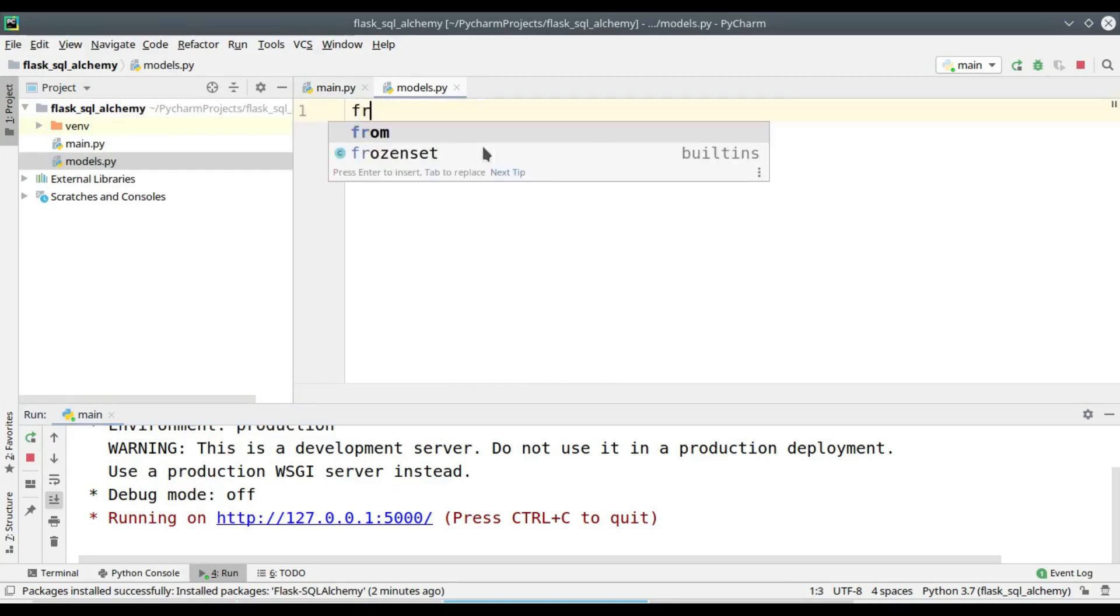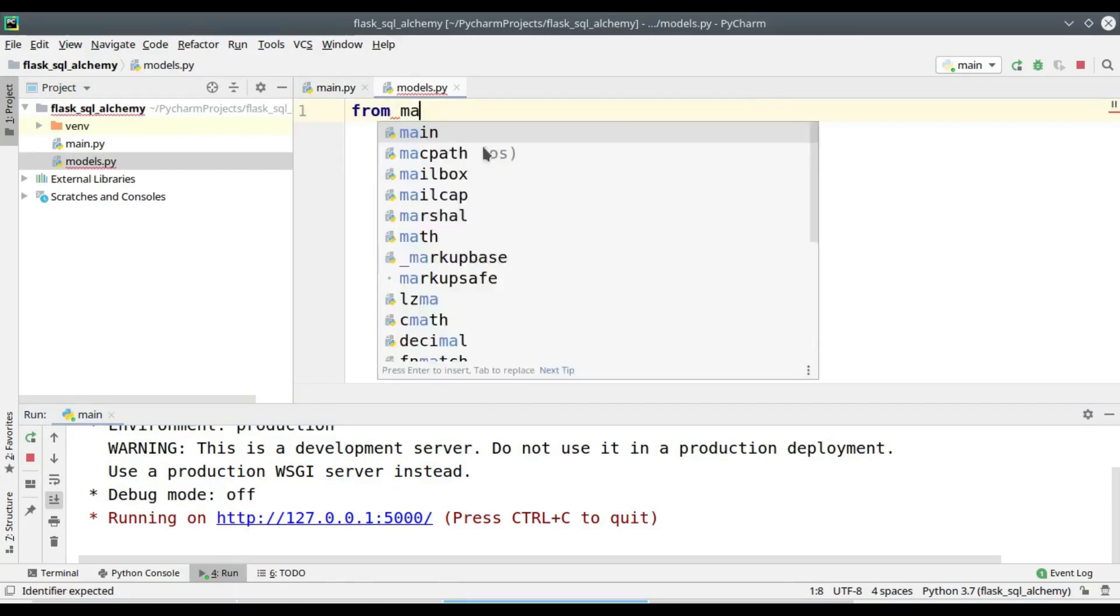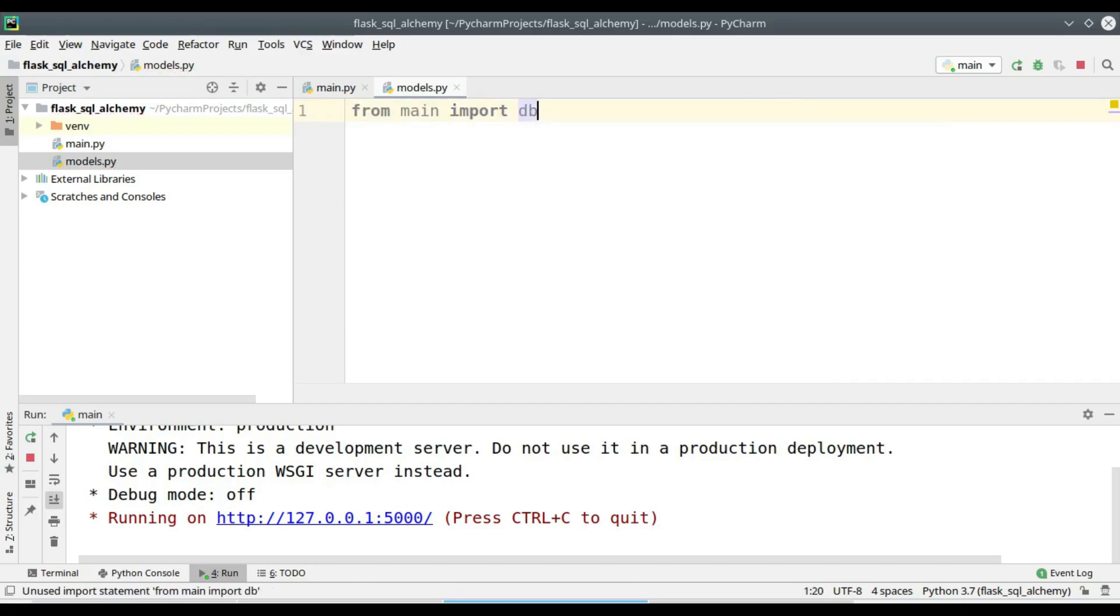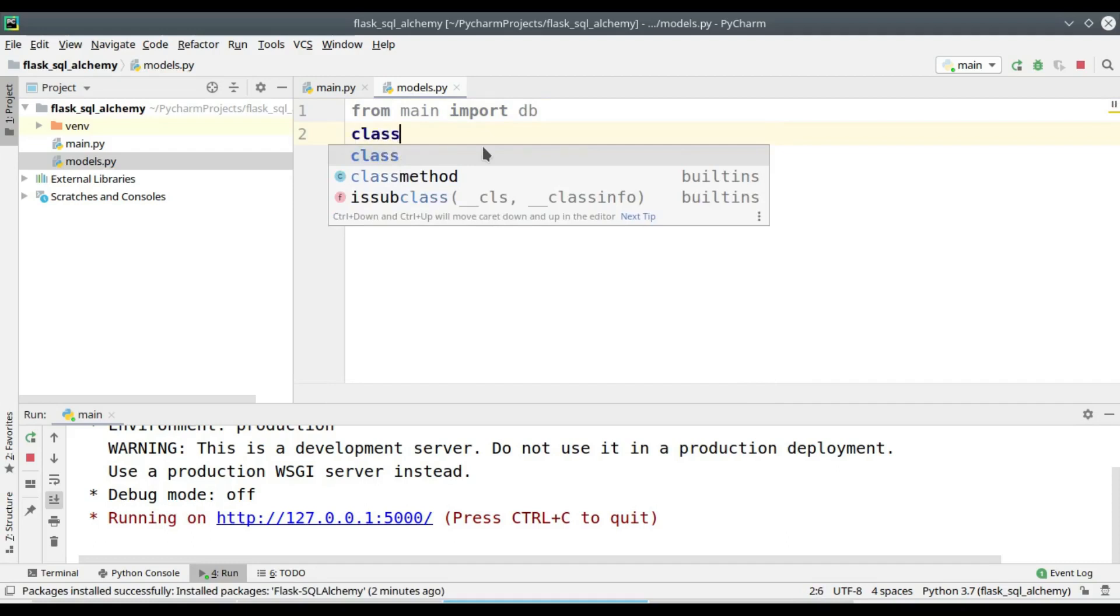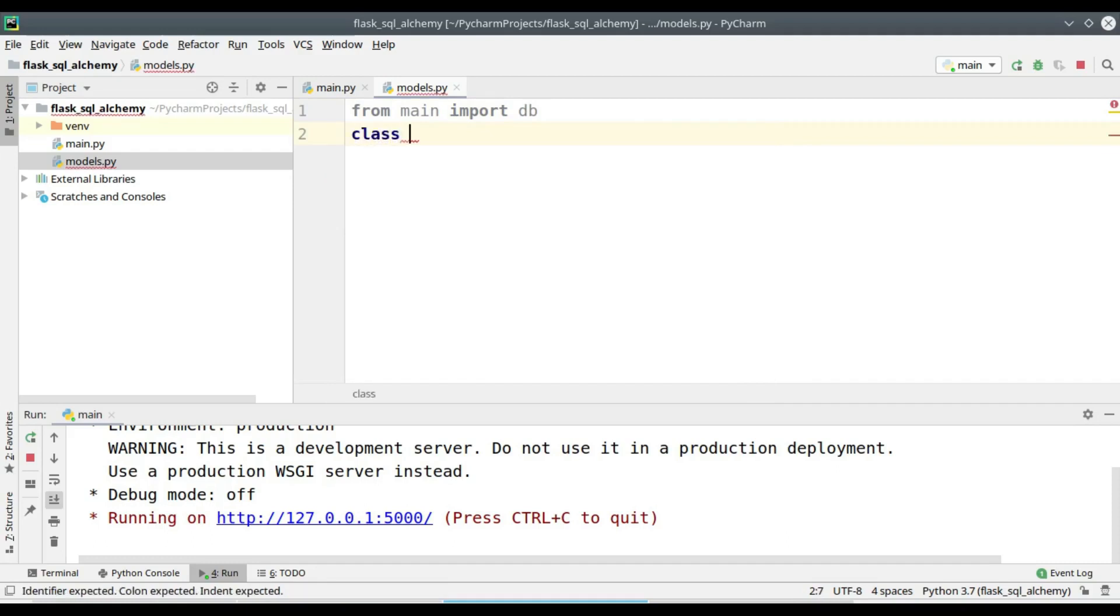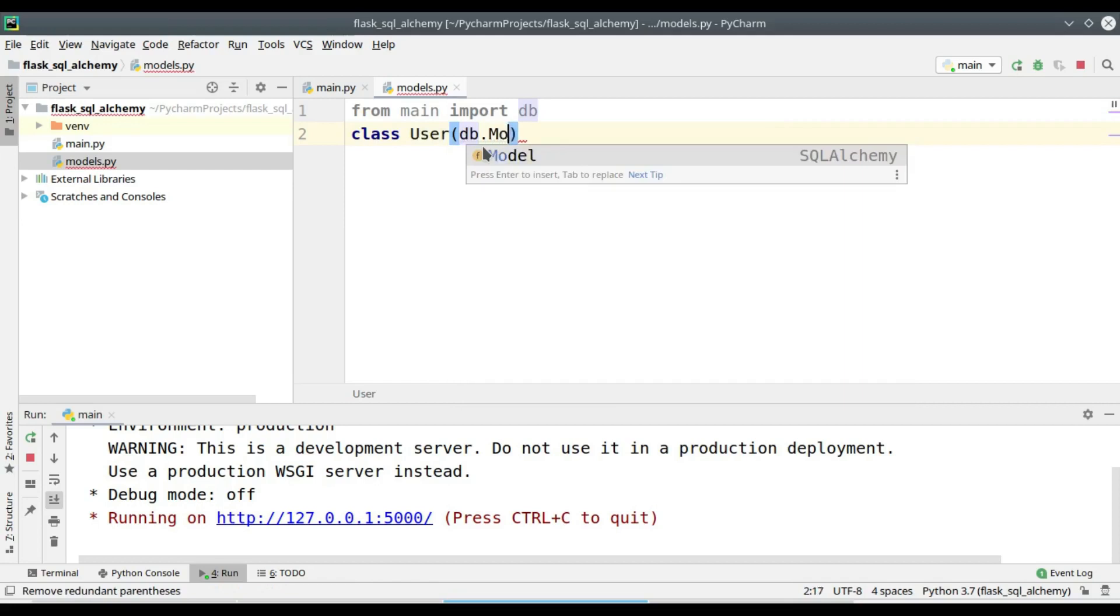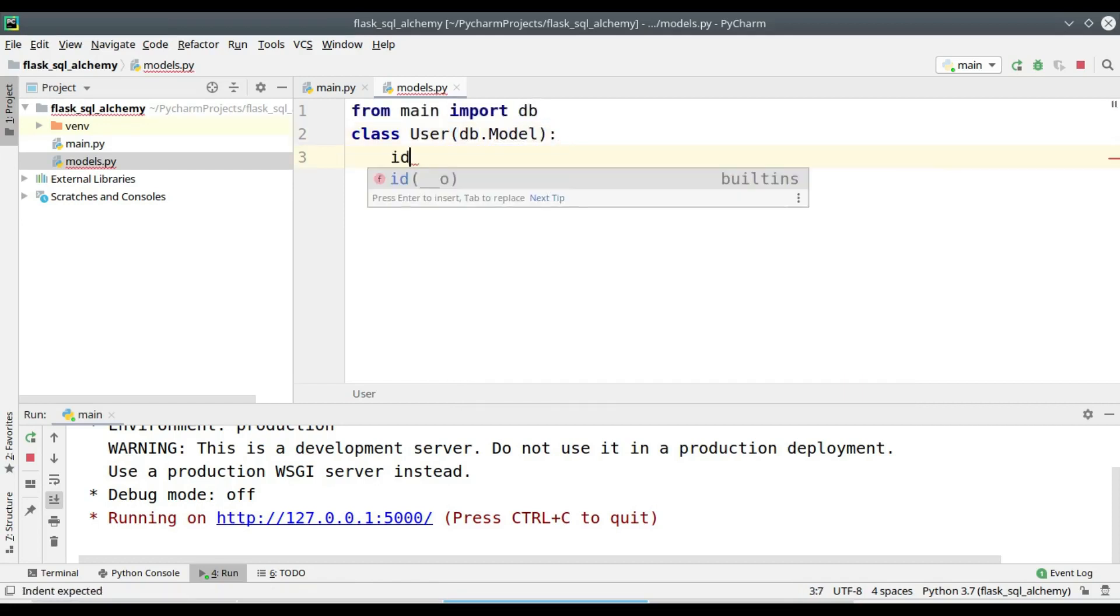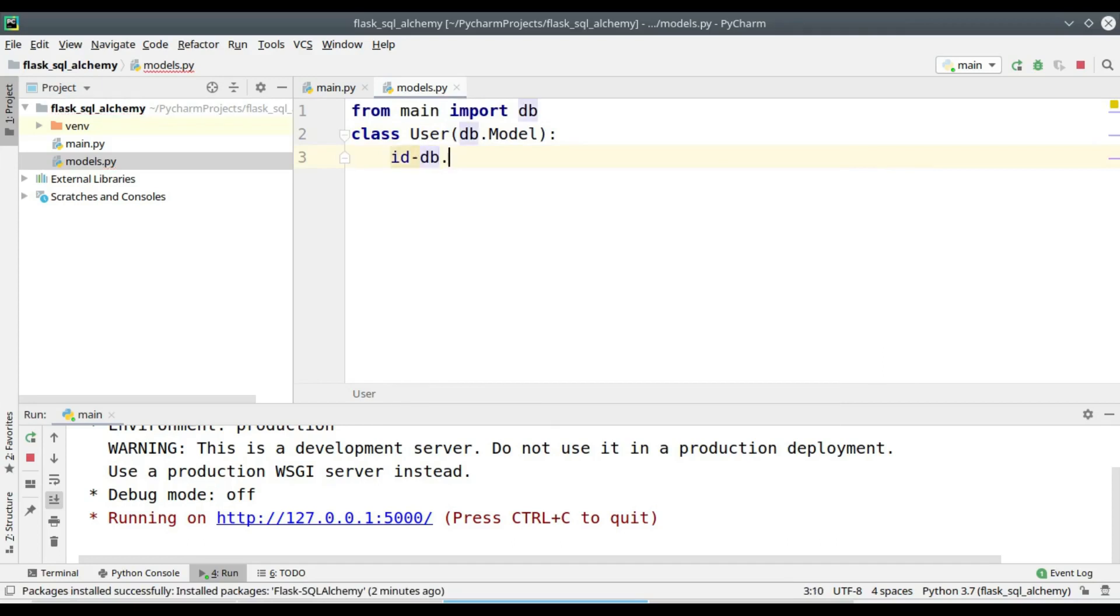I want to create a table in my database with the name user. For that I would have to create a class User, and the table is supposed to have three fields: id, username, and email.